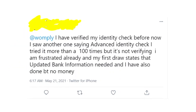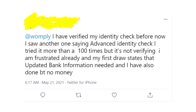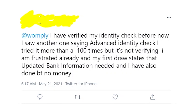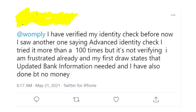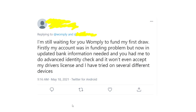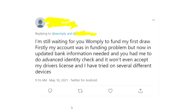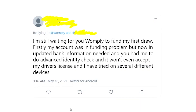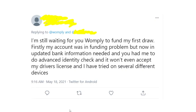The problem is that lots of people are having trouble completing this advanced identity check because they simply can't upload their ID — Womply won't process it. For some reason Womply is giving so many different kinds of errors to people when they're trying to complete this identity check. People have tried different ways to avoid these problems — uploading different documents, making photos from different devices — but all these methods just simply don't work.